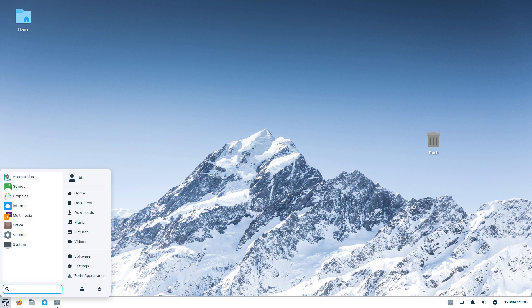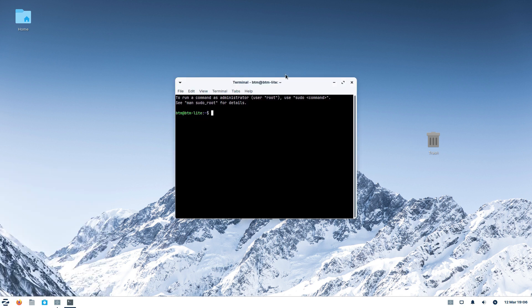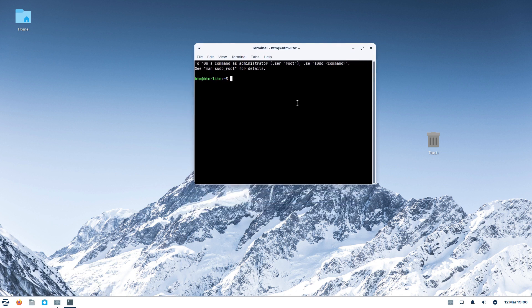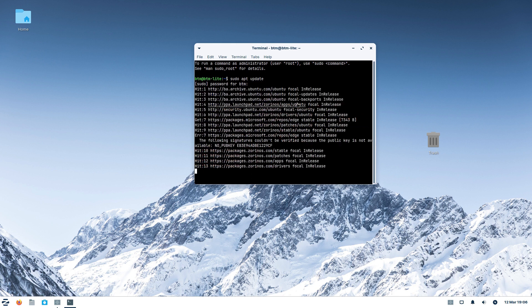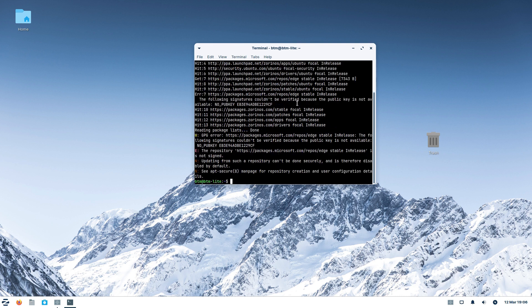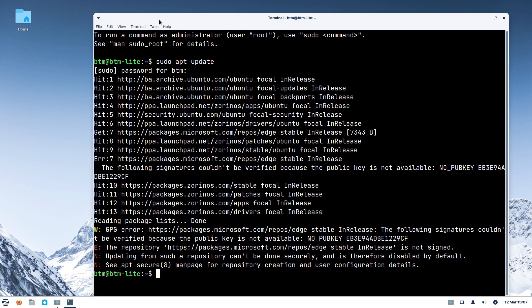If you happen to be a newcomer to Linux, it's easy to figure out what's going on. Just start the terminal application and type in the command sudo apt update, which refreshes the list of available updates. You will see that there is an error.